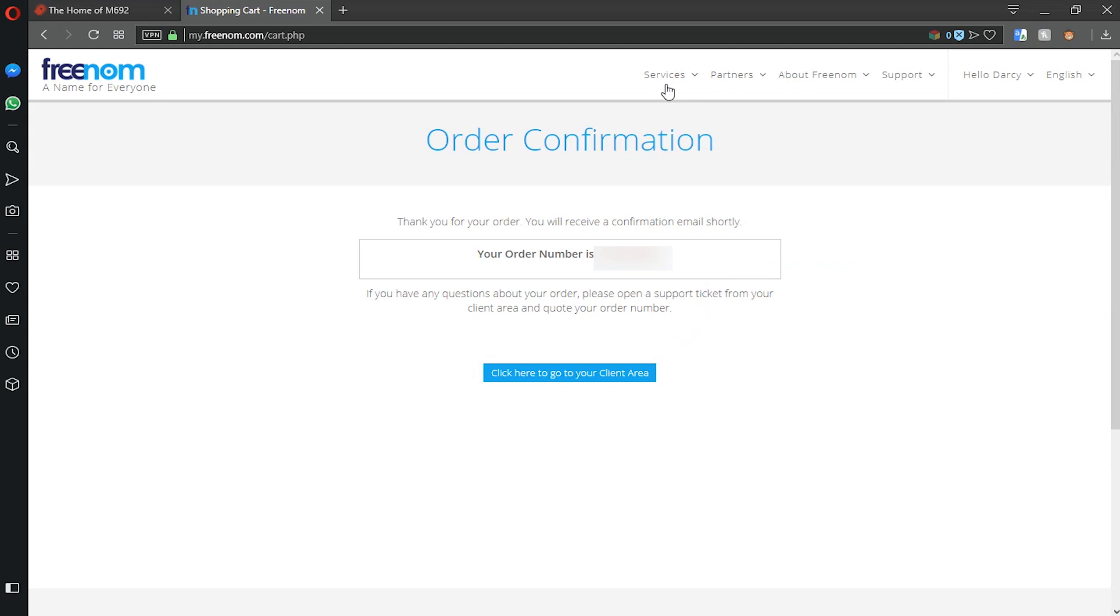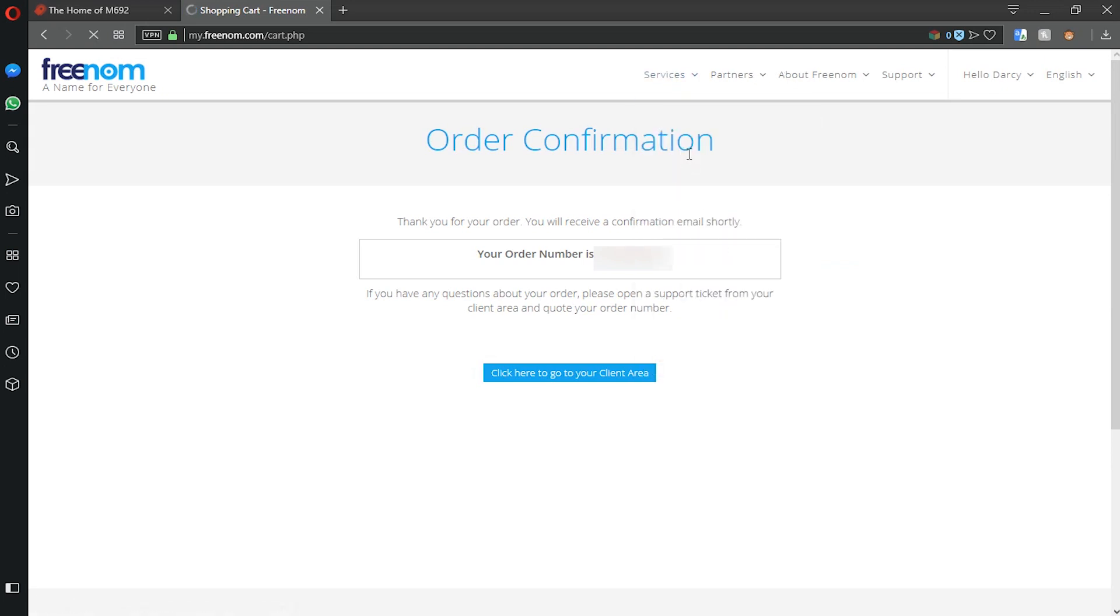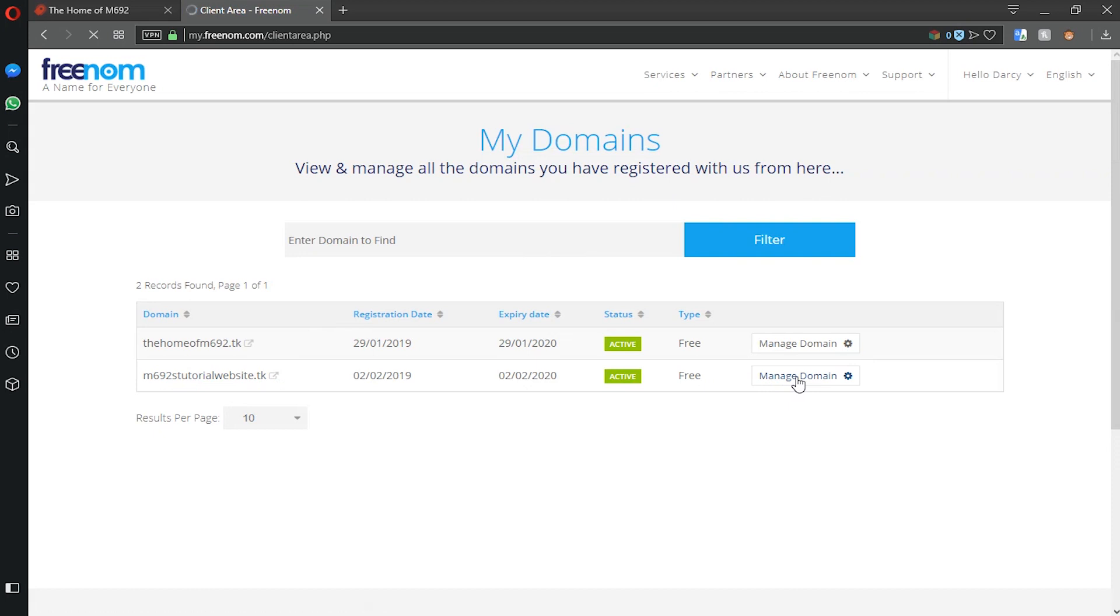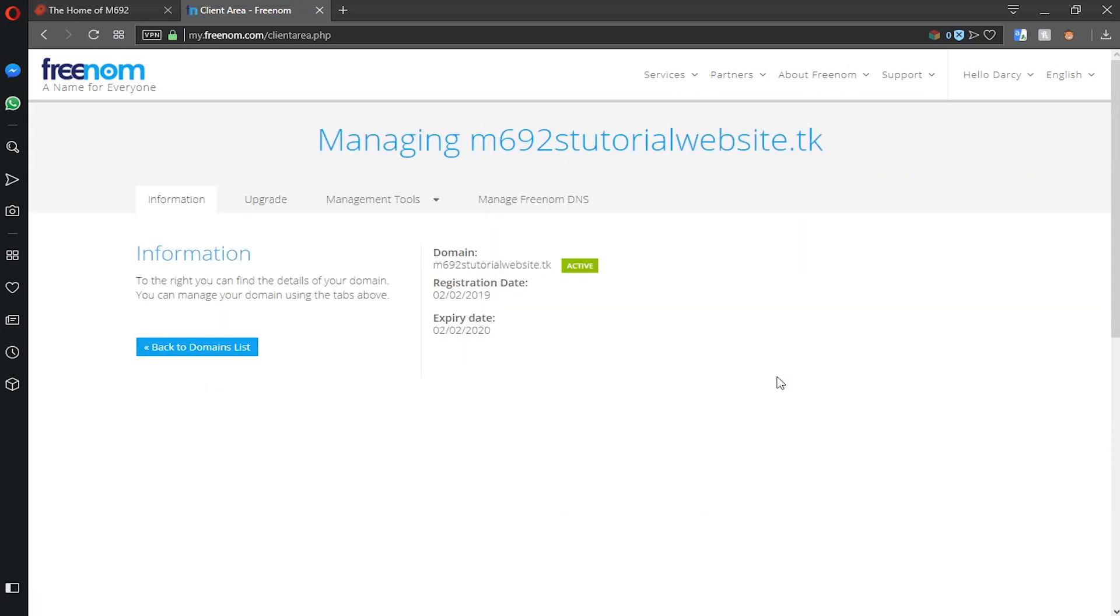From here we can go and find our domain under my domains. As you can see we've got m692's tutorial website .tk. If we click manage domain you can manage the domain with whatever you like. So we just need to wait a little bit of time until our website will be online.